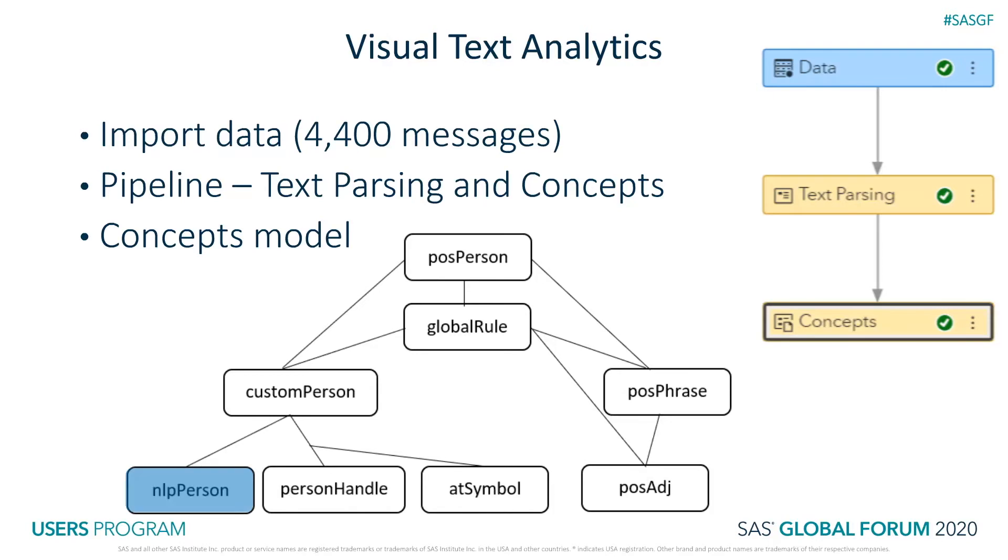If you recall the three tasks you will see in the demo, the first one is extending predefined concepts, highlighted here. We are referring to them in the custom concept, custom person.